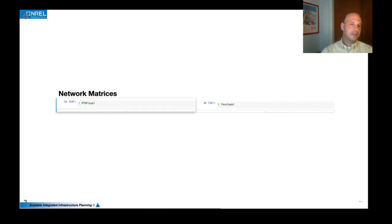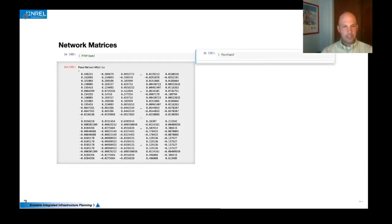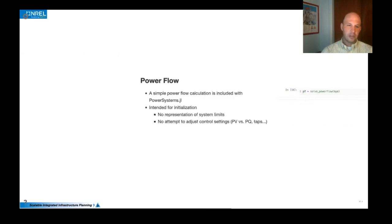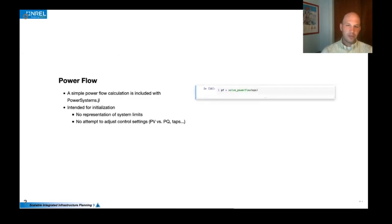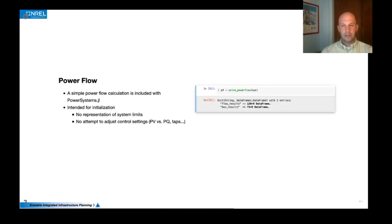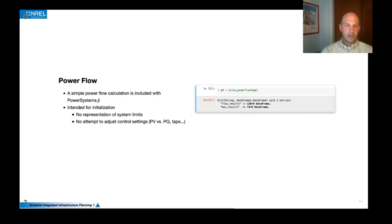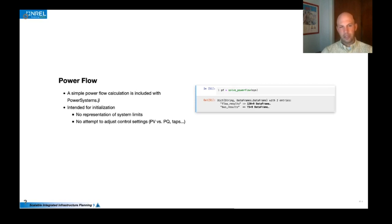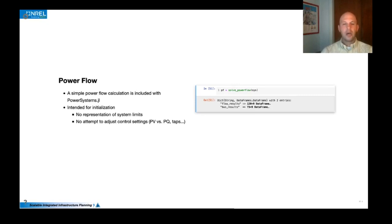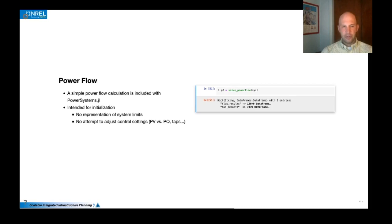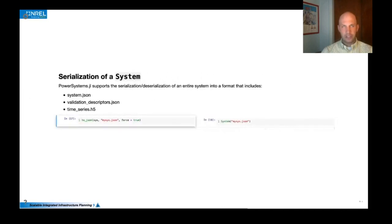Other features of power systems include standard network matrix calculations like PTDFs or YBUS. And we also have some basic power flow capability calculation capabilities where we can solve a basic Newton-Raphson power flow. It's worth noting that this power flow is not really suitable for contingency analysis because we're not really trying to represent system limits or adjusting the control settings like the PV and PQ. We are actively working on some capabilities to extend that to make a more contingency analysis appropriate power flow as well.